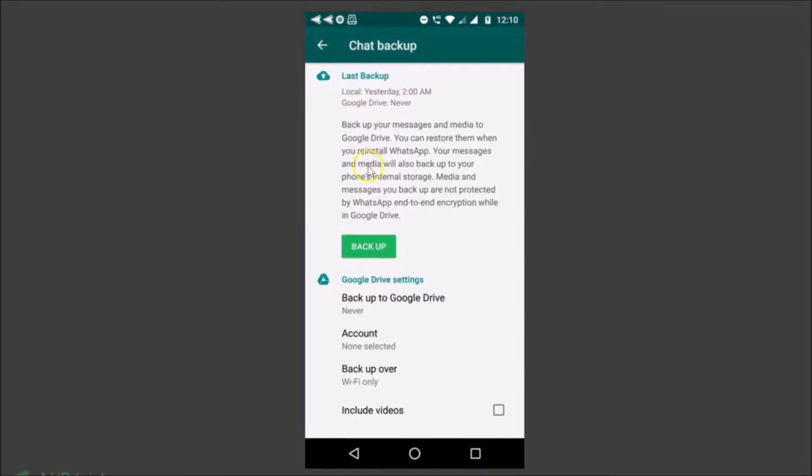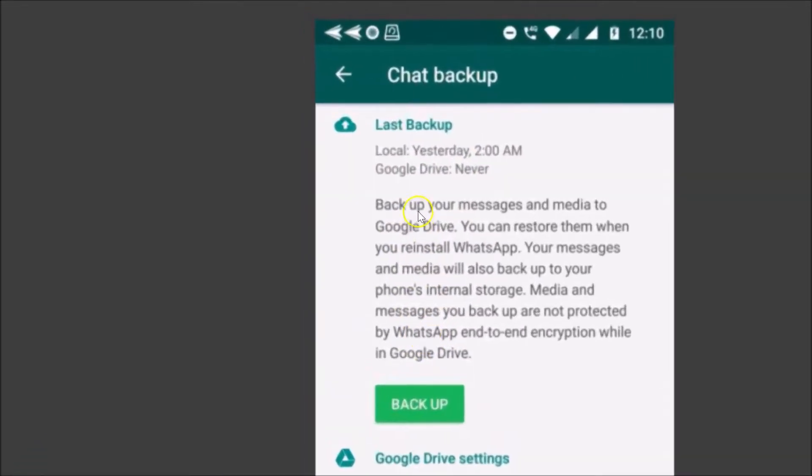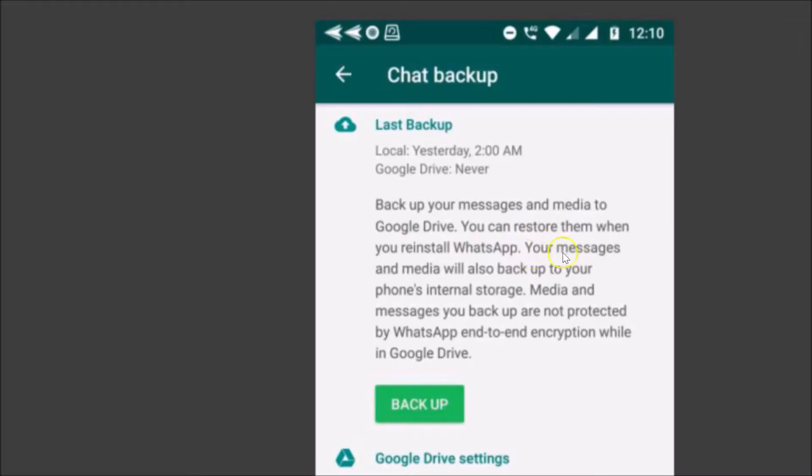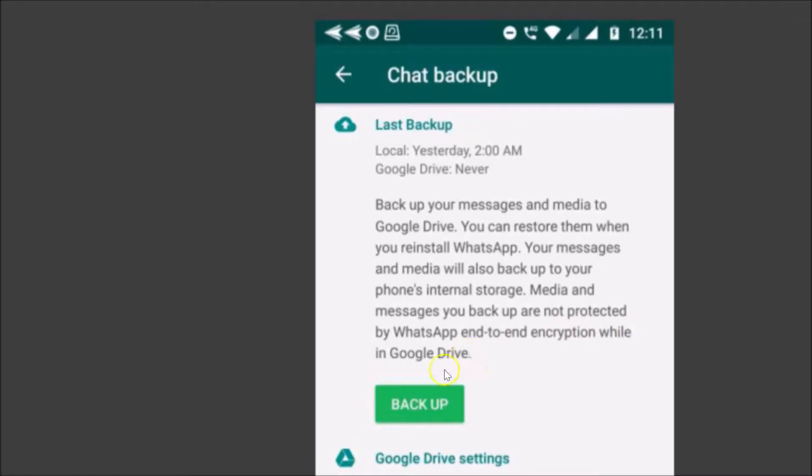Okay so here we have some important message, let's read that. Backup your messages and media to Google Drive, you can restore them when you reinstall WhatsApp. Your messages and media will also backup to your phone's internal storage. Media and messages you backup are not protected by WhatsApp end-to-end encryption while in Google Drive. Okay so no problem, so first of all we need to set up Google Drive settings.